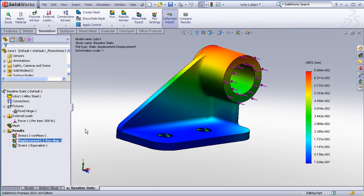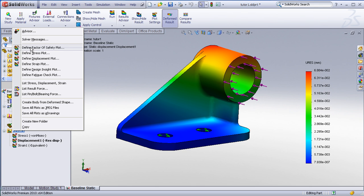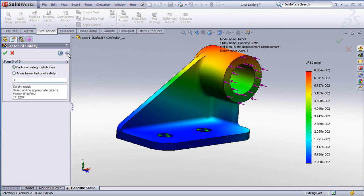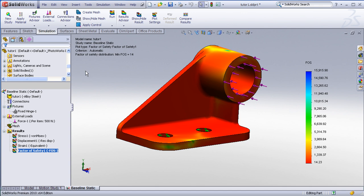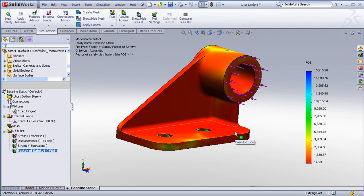One other thing I might want to do is right click on my results folder and look at some of the different analysis result types I can choose. Factor of safety, stress plots, strain plots, and so forth. Let's choose a factor of safety plot, accept the defaults. SolidWorks now shows me my factor of safety distribution. The minimum factor of safety is around 14, so we know that this part is significantly over designed to withstand the 500 newton load.